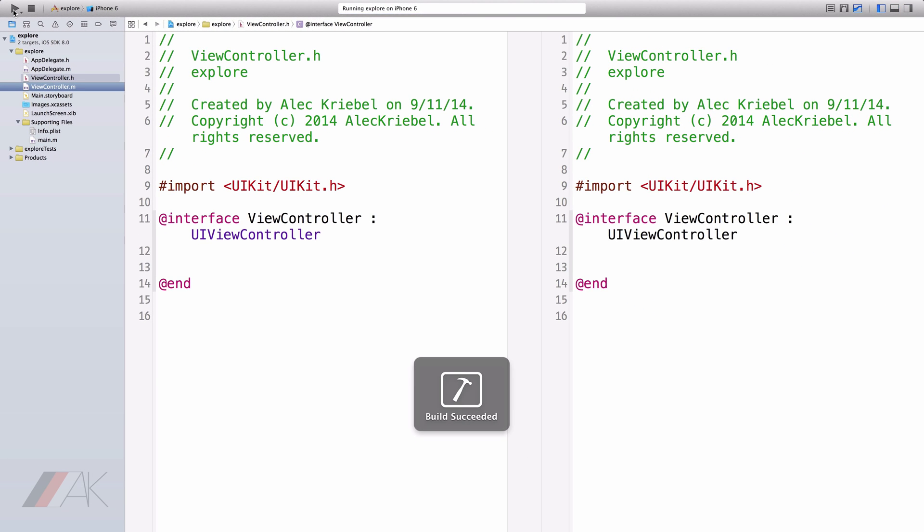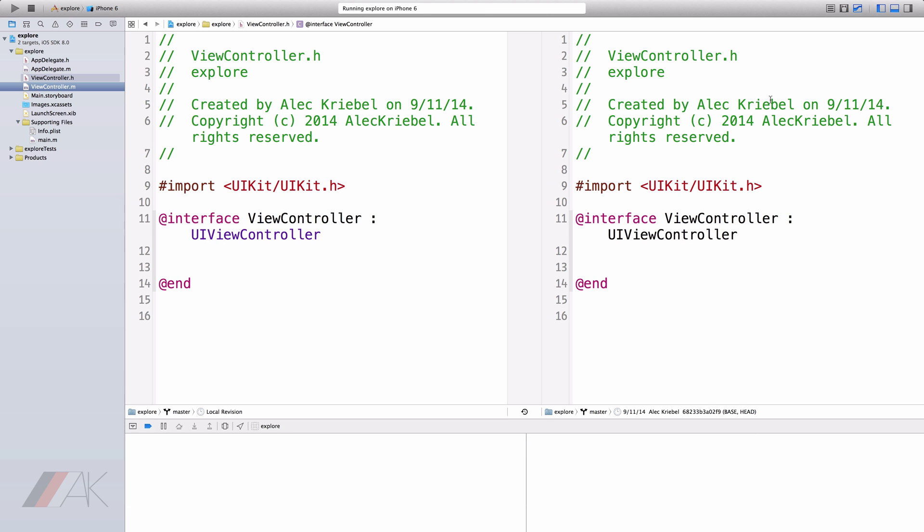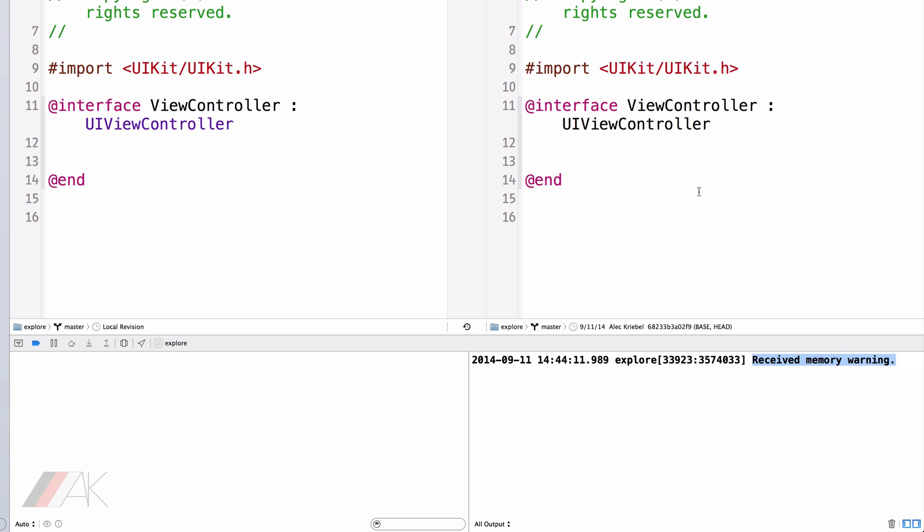So if we click it, it will launch Simulator. We'll notice, up here, we have our log. When our app is running, it will log stuff inside of the log. The log is very useful for finding out information inside of your app that you wouldn't otherwise know. For example, when the app has received a memory warning.